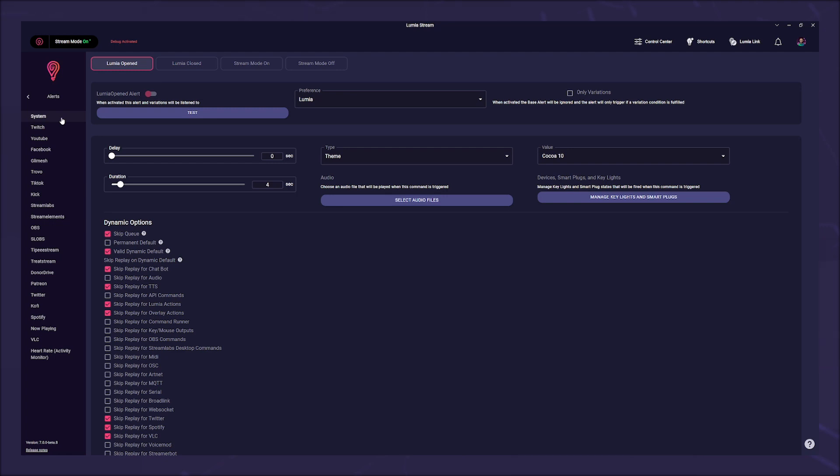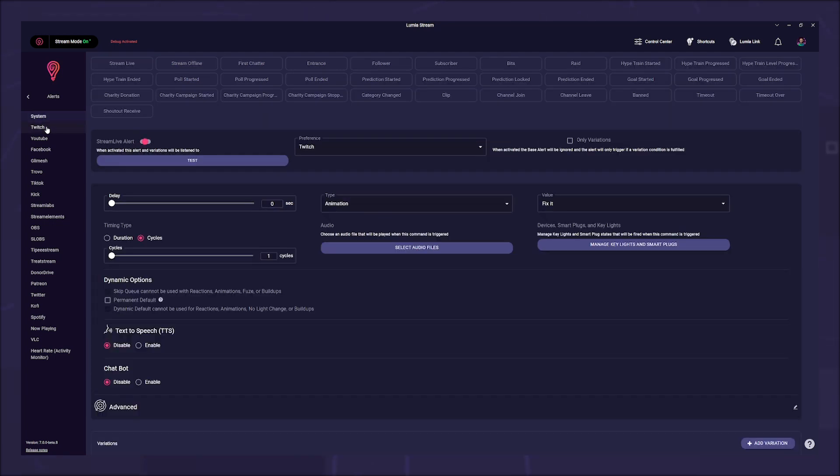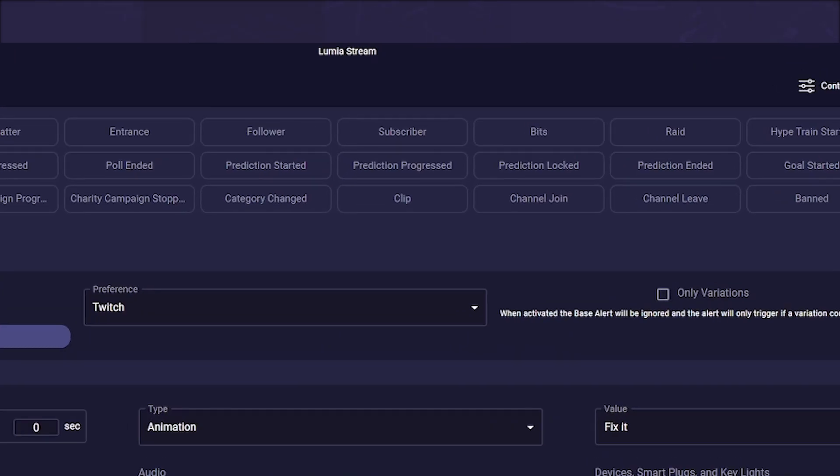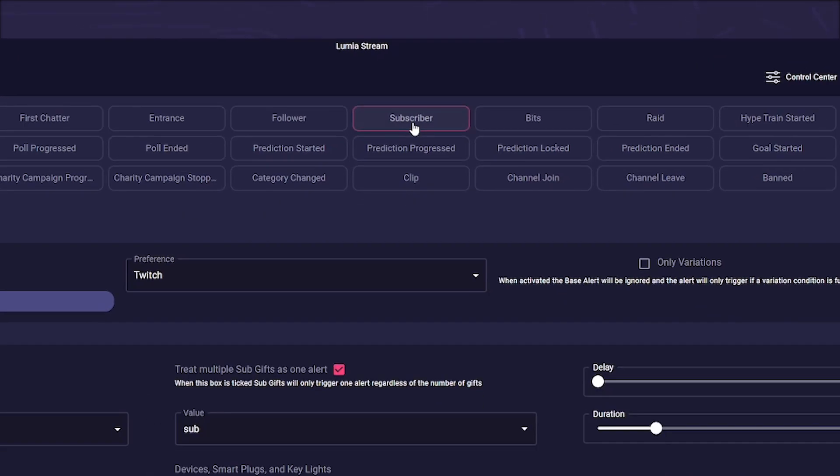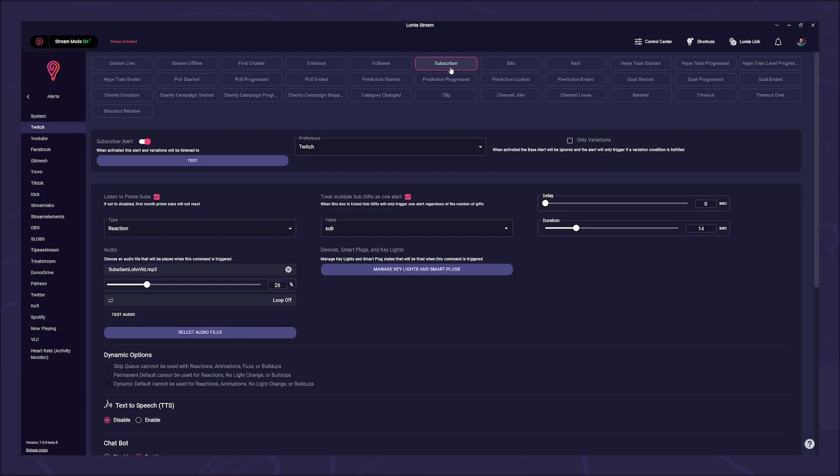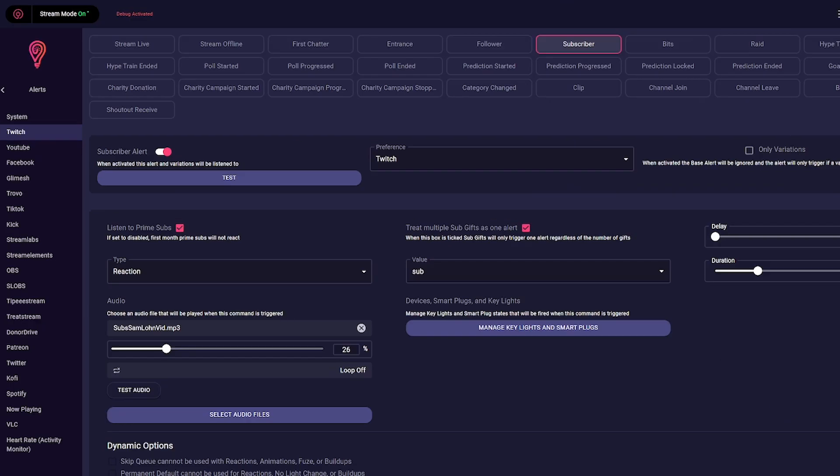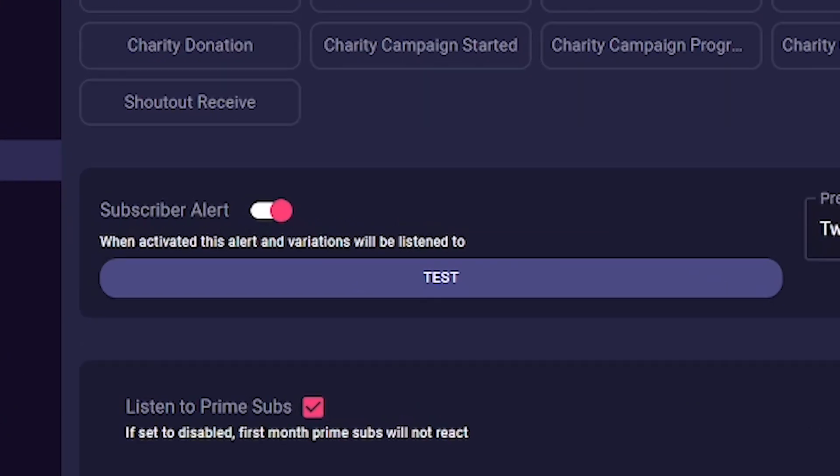Twitch, we see all the available alerts for Twitch. This is particularly a large number. We go to the subscriber alert for our example. In the top section we see a button that allows us to easily disable or enable